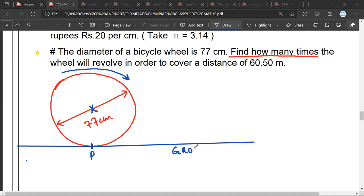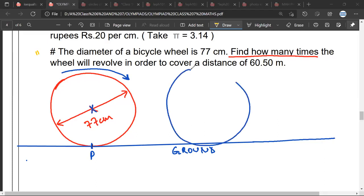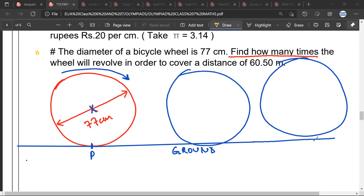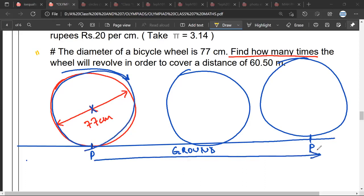This is the ground. When it takes a full turn — when this wheel comes back to this position again, when this point P reaches here — Mr. Satya, are you able to understand that the whole of this distance would be covered? Yes, Mr. Sartak, am I correct?